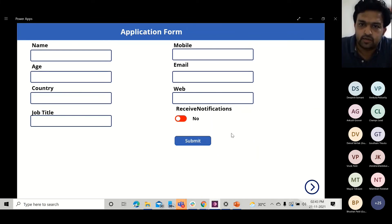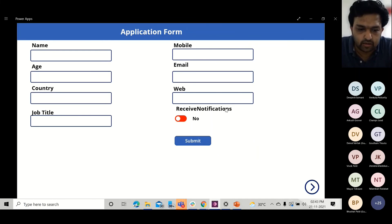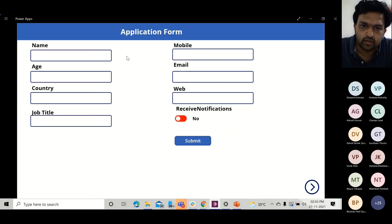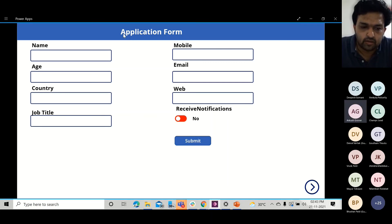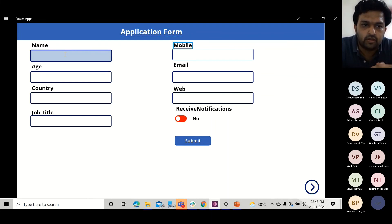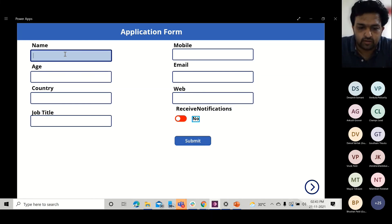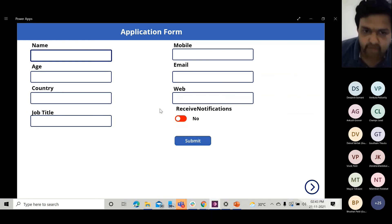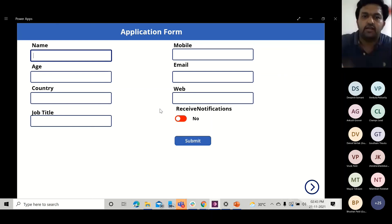I'm turning on the narrator now. [Screen reader audio plays] — 'Narrator heading level one. Power Apps window. Pane. Published application by AppMagic. Screen one. Group. Volume level 97. Screen one application form — name, mobile, edit. Edit. Age, email, edit. Edit. Country, web, edit. Edit. Receive notifications. Job title, edit. No button. Exiting narrator.' So we had narration from the inaccessible standard form — you can see it simply read out 'name edit,' 'age email edit' — not properly conveying anything meaningful.